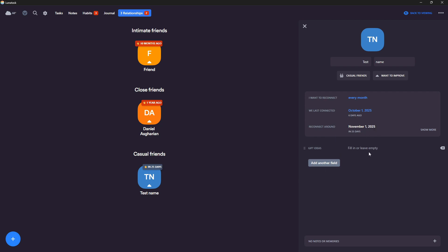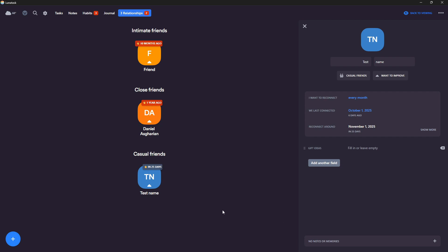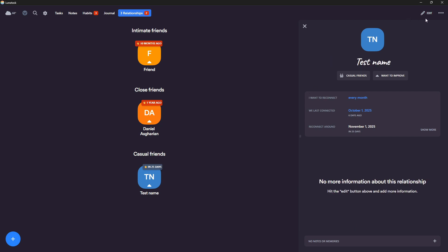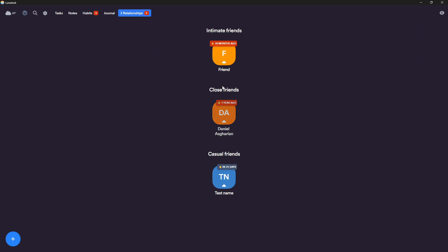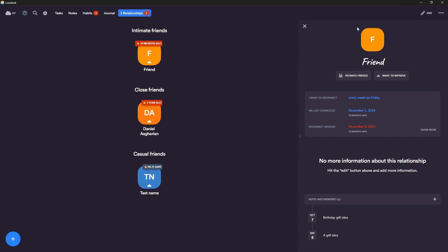You can also add other fields. I have one for gift ideas, and also add things like email, phone number, social profile, URL link, birthday, anniversary date, things that I really like to have in here. So I am a really big fan of this. You can also go ahead and edit the ones you already have in here. I am a big fan of this. This is probably my favorite feature. Again, something I haven't seen in any other productivity applications.